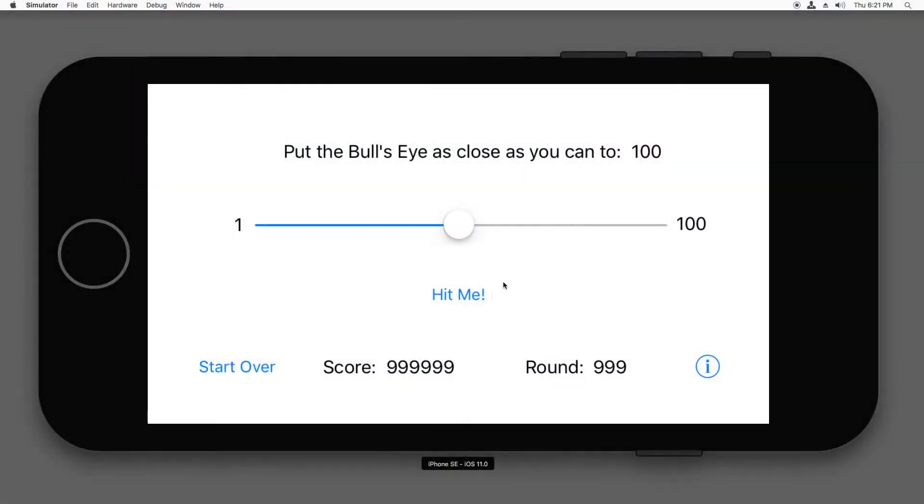So far in this course, things have been going pretty smoothly, right? Well, it turns out we just ran into a snag. Our app has a bug. Let me show you what I mean.